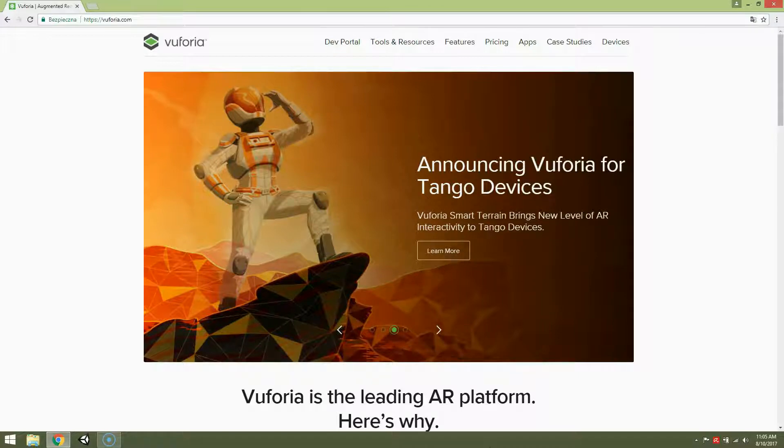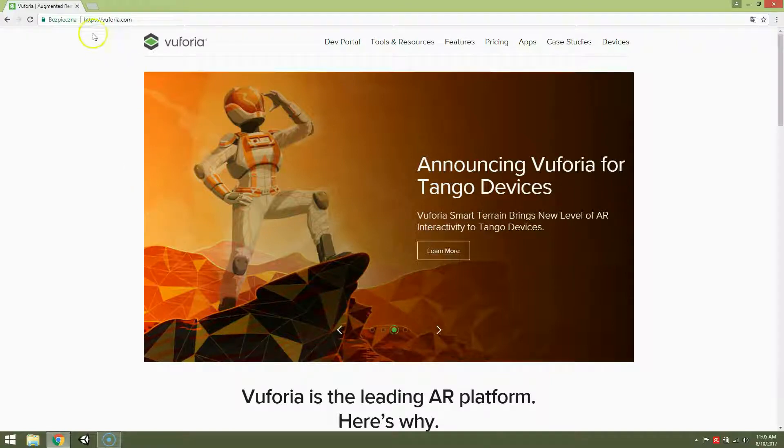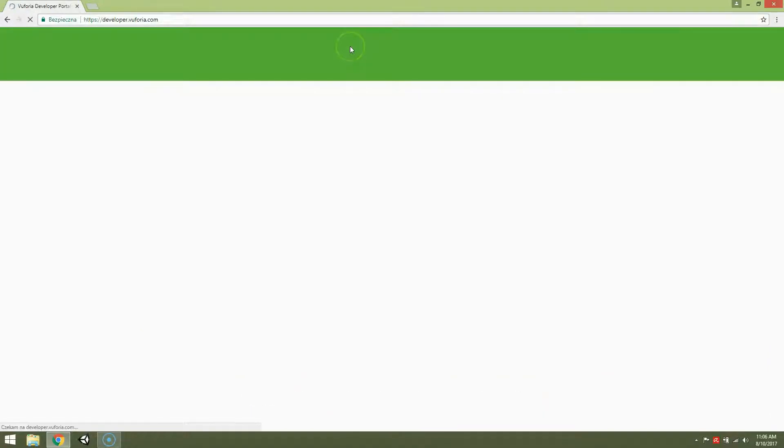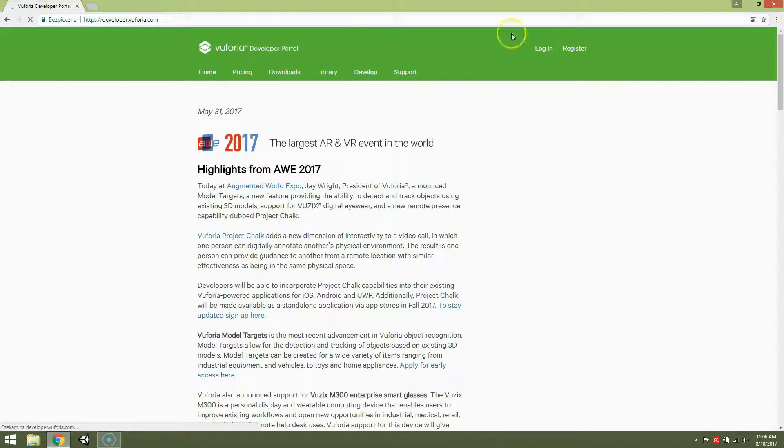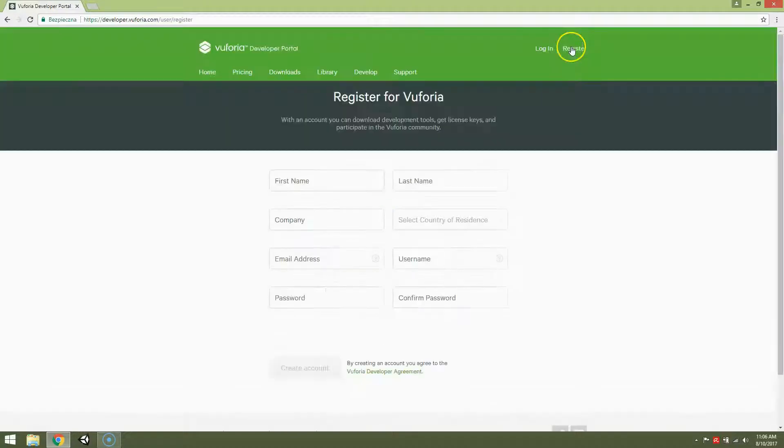Okay, so open your web browser and visit Vuforia.com. Then click Dev Portal, next click Register and fill the form.